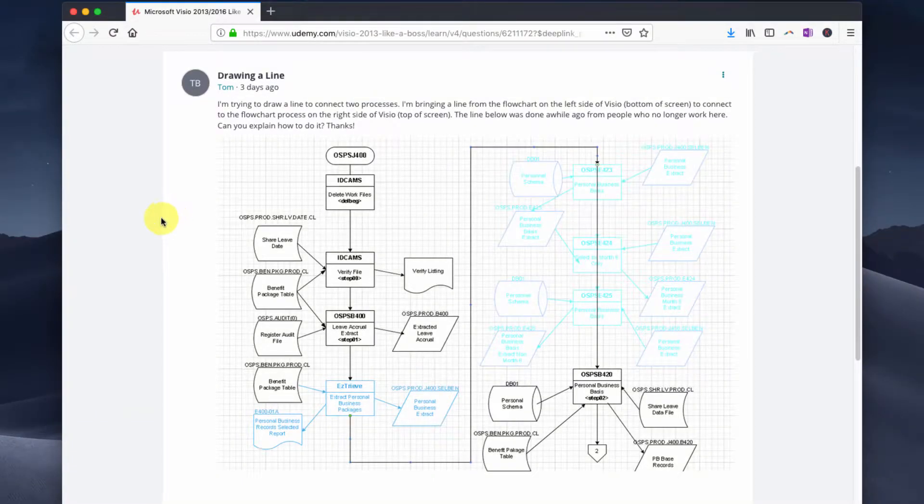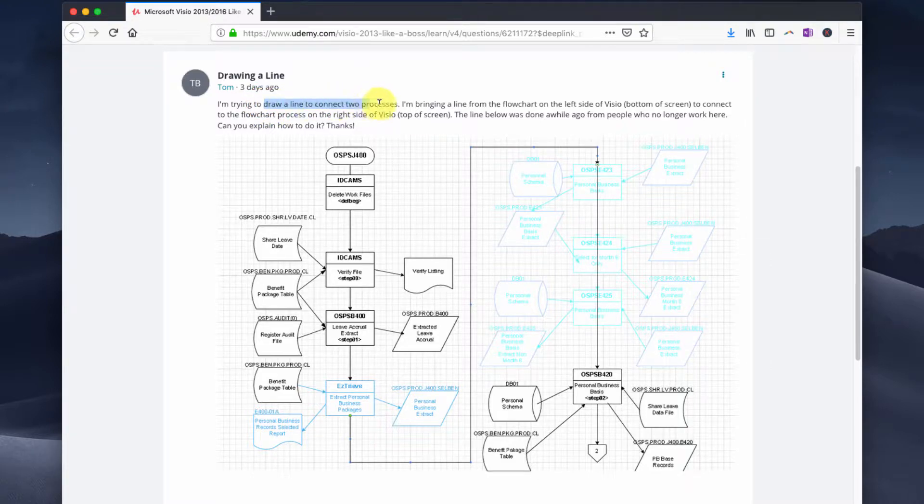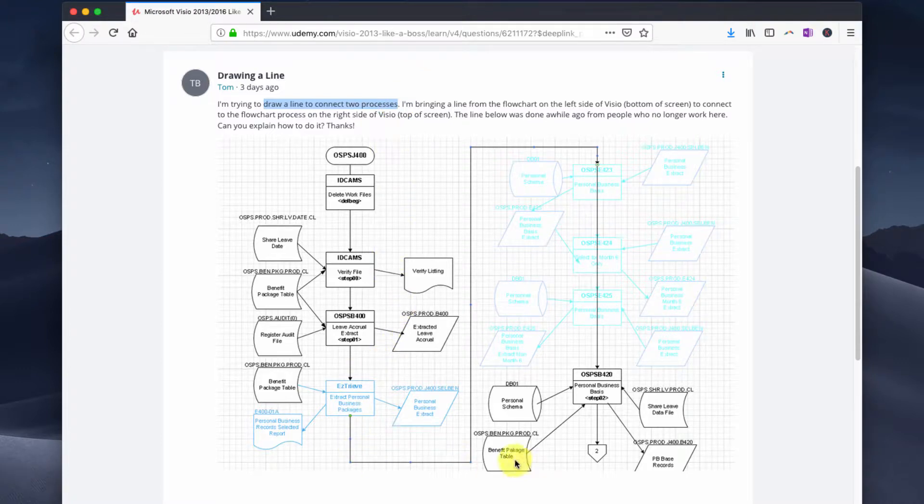I received a question the other day from Tom and wanted to take a moment to answer it. The crux of the issue is that we're trying to connect a line between two processes, something like what you see here.